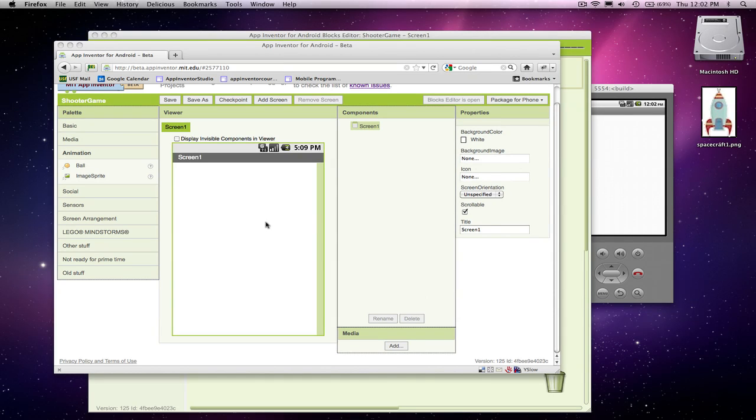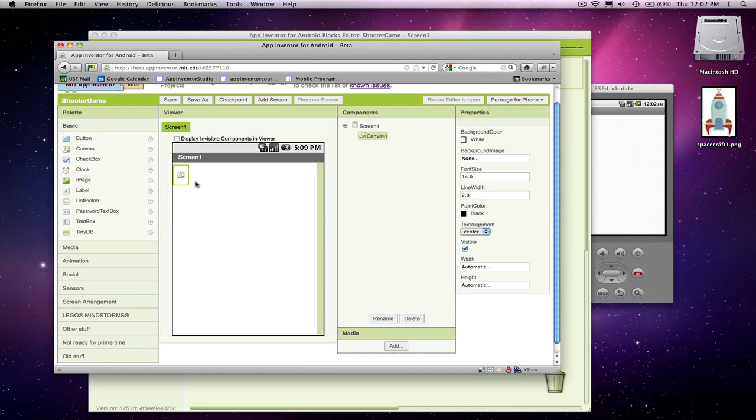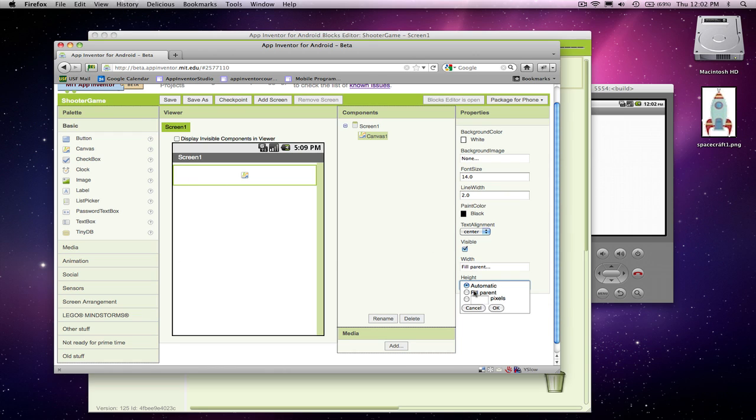So I'm here to show you how to build a shooter game with App Inventor for Android. We're going to start off by adding a canvas component onto our screen. Canvases are for animation and for drawing and painting. Typically when you add a canvas, you're going to want to fill the parent on the width so the canvas will take over the whole screen. And in height, we're just going to set it to 300 pixels for now.